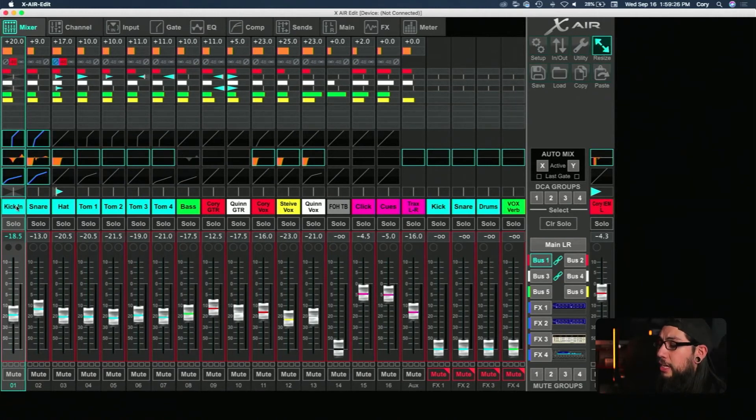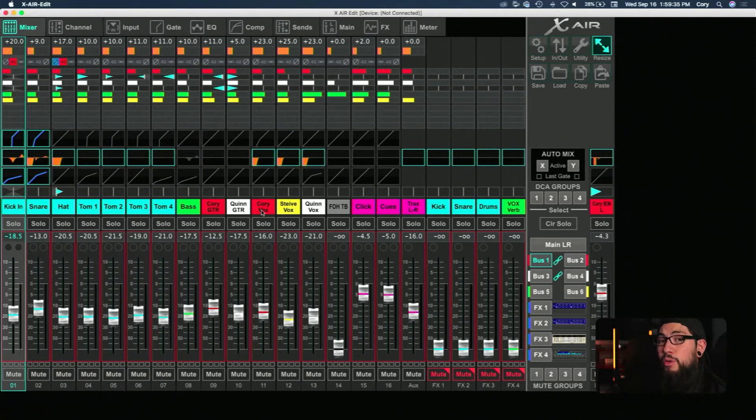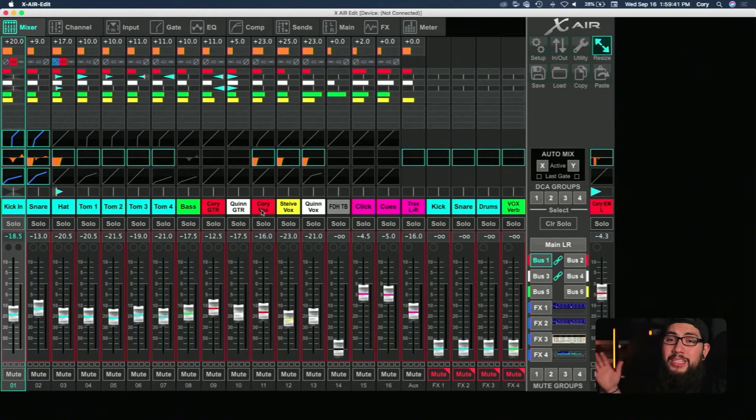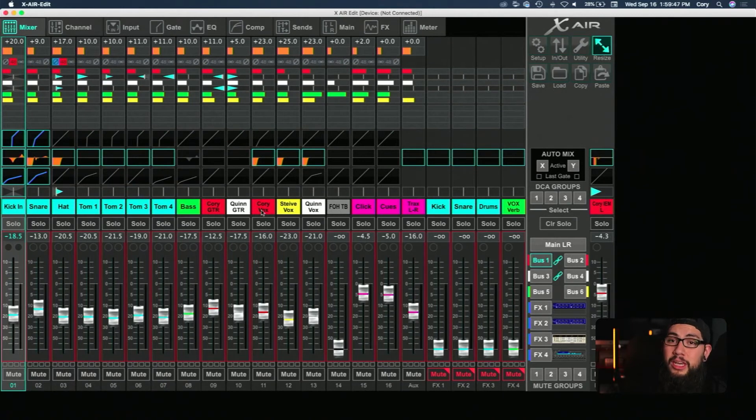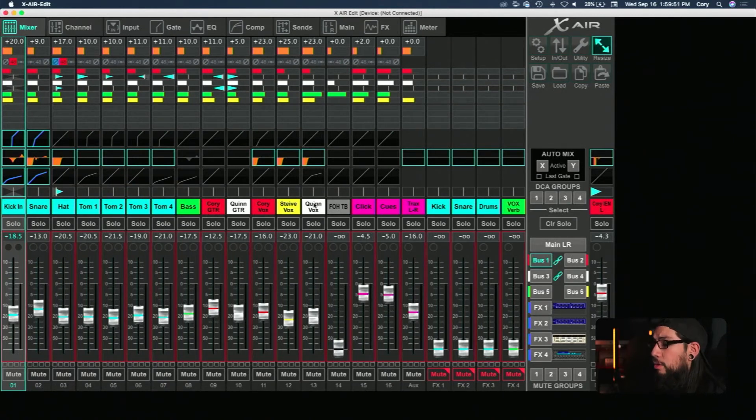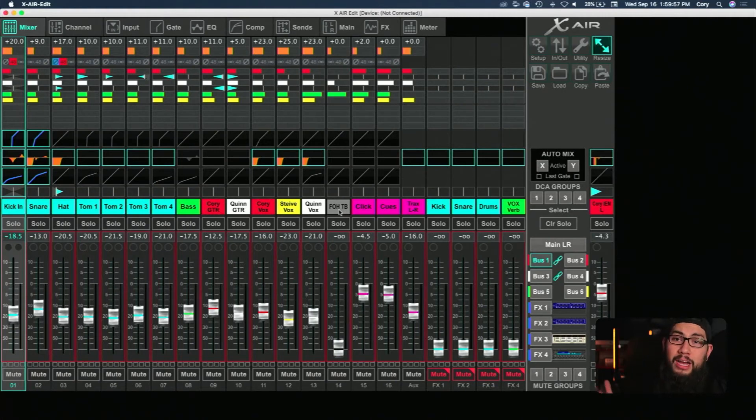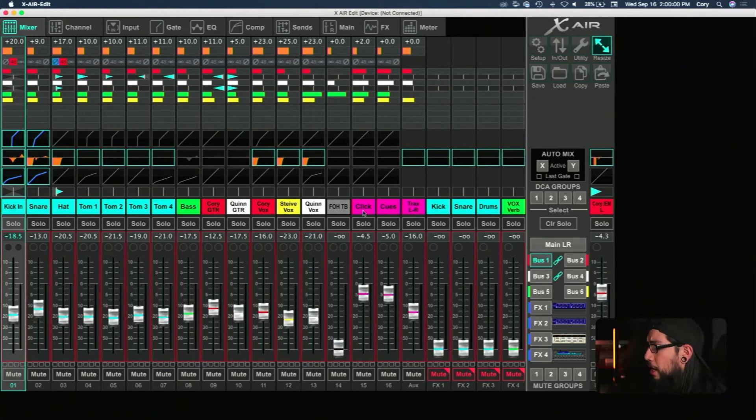This is what we use to control the Behringer XR18 mixer that we use to mix our in-ears with. So as you can see we have 18 channels that we can have going to our in-ears in any configuration at any time however we want it. We take kick, snare, hat, tom one, two, three, four, bass, my guitar, Quinn's guitar. I have a vocal mic in here. It's really more for talkbacks during practices or if we have enough space on stage we'll set up a mic stage left and stage right so that way if Quinn's on either side of the stage he can have a mic to get to since he does more singing and backup vocals. Stevie has a vocal. Quinn obviously has his main vocal. We have a front of house talkback so that way we can take an XLR from front of house plug it in and then we can hear them in our in-ears. Beyond that we have the clicks, we have the cues, and then we have our tracks. We have left and right.